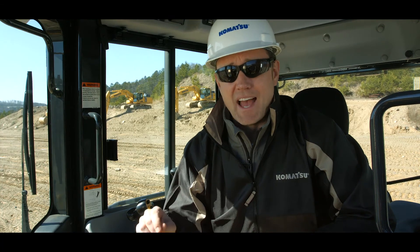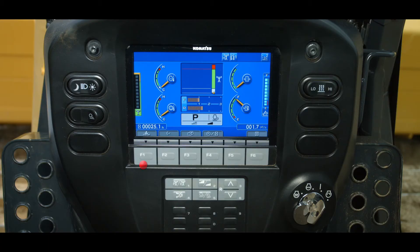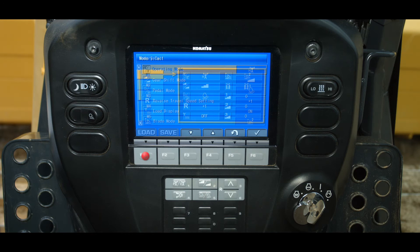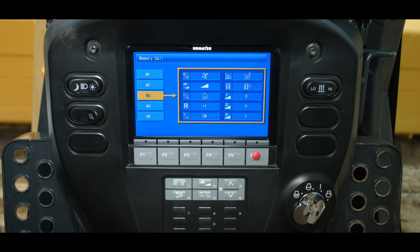To access your saved settings, press the customized switch and then the F1 load switch. Highlight the desired memory preset and then press the F6 function switch. This will load all the selected preset modes into the monitor.